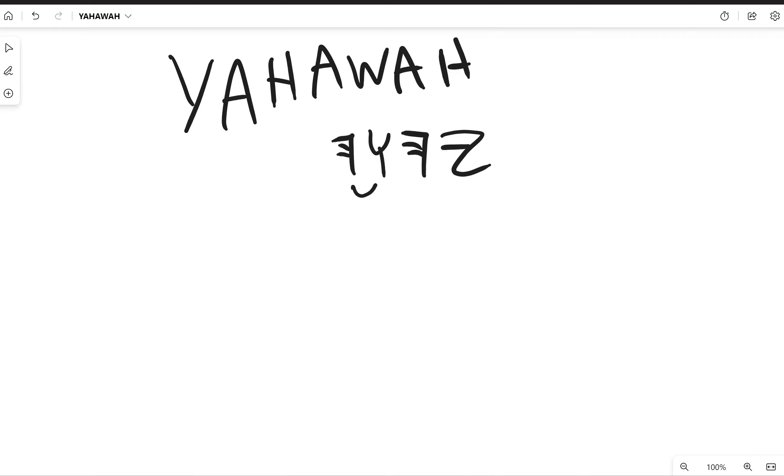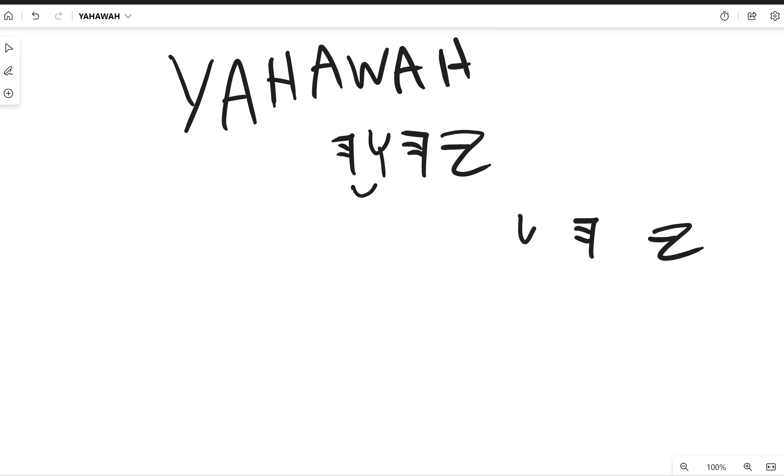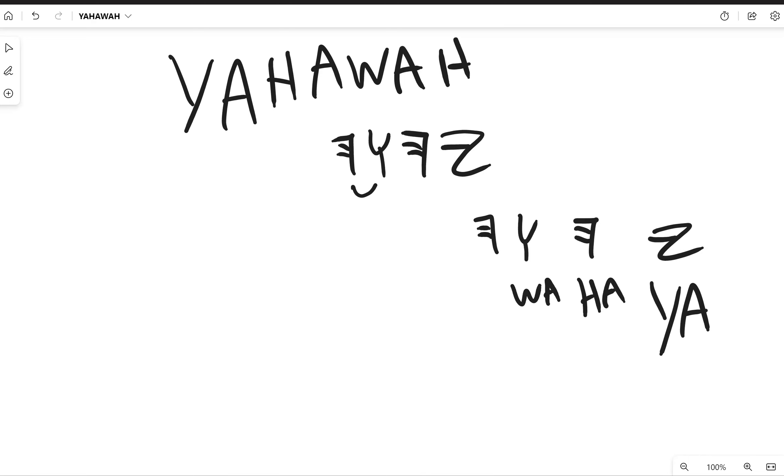Let's put some pronunciations behind these characters so you can be able to identify them. I got lessons on that, you know, go to my page. You got the yah, got the ha, you got the wa, and you got the ha.